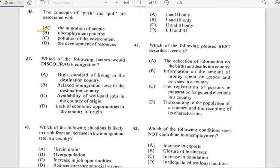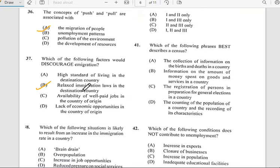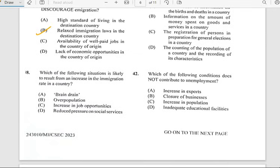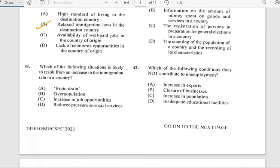Number thirty-seven says 'Which of the following factors would discourage immigration?' High standard of living in the destination country would not discourage it. A relaxed immigration law in the destination country — the answer is B, a relaxed immigration law in the destination country.